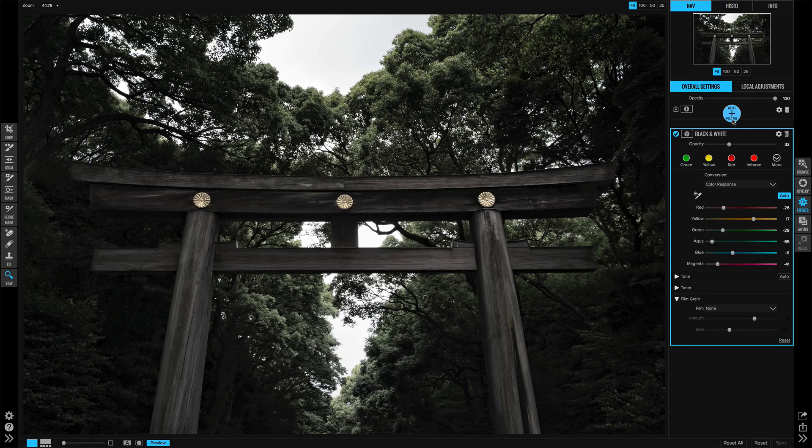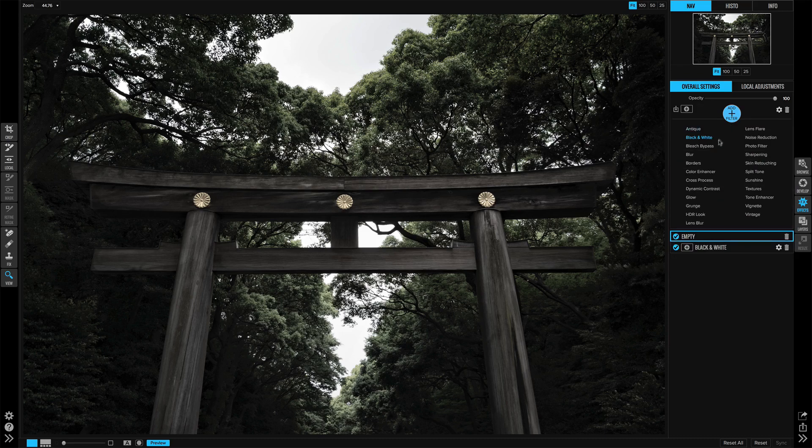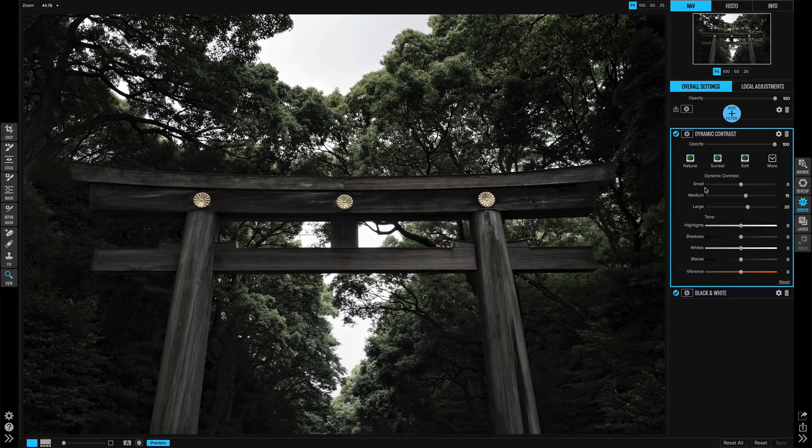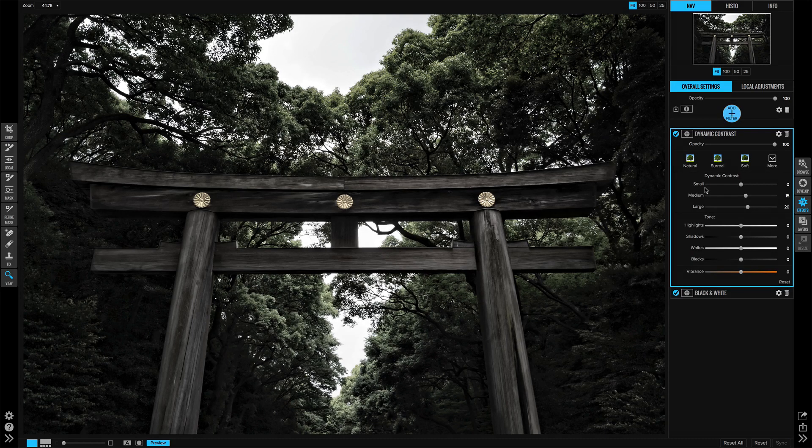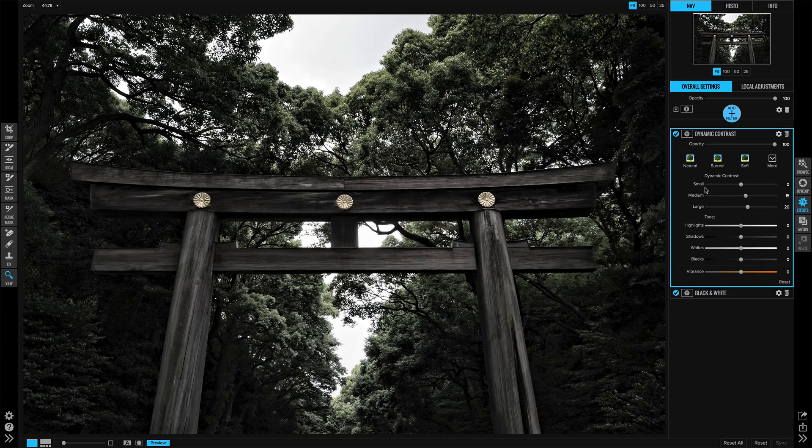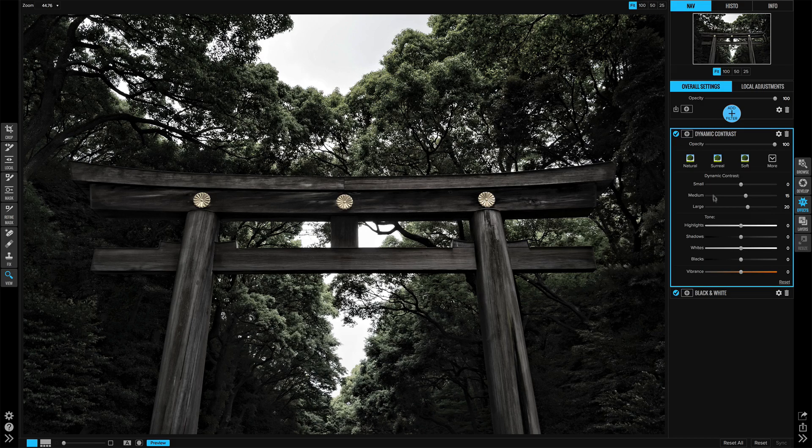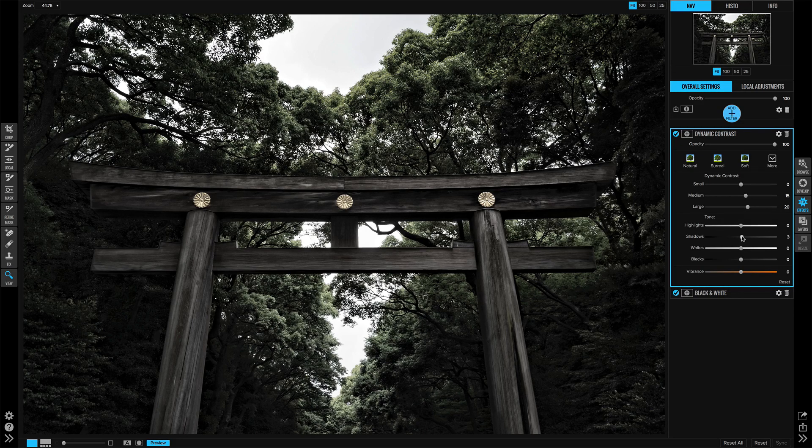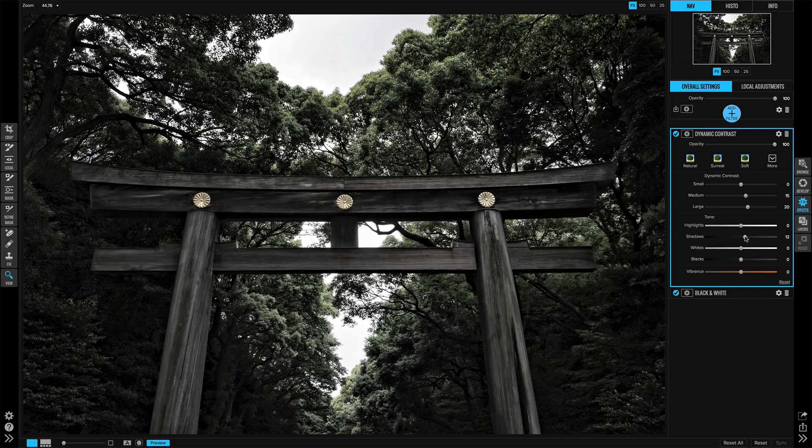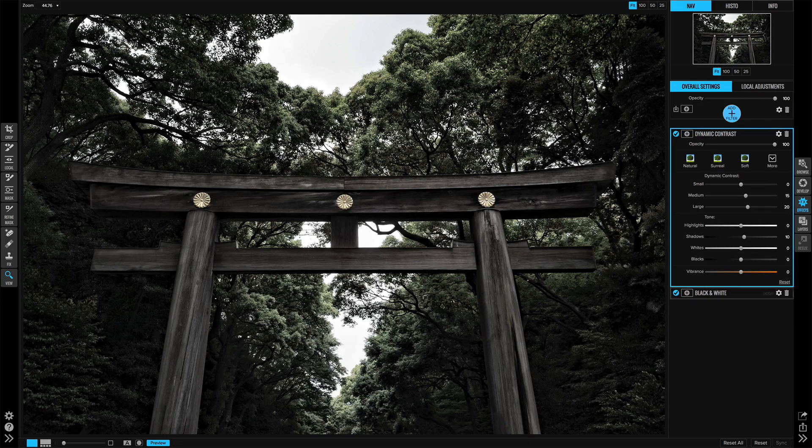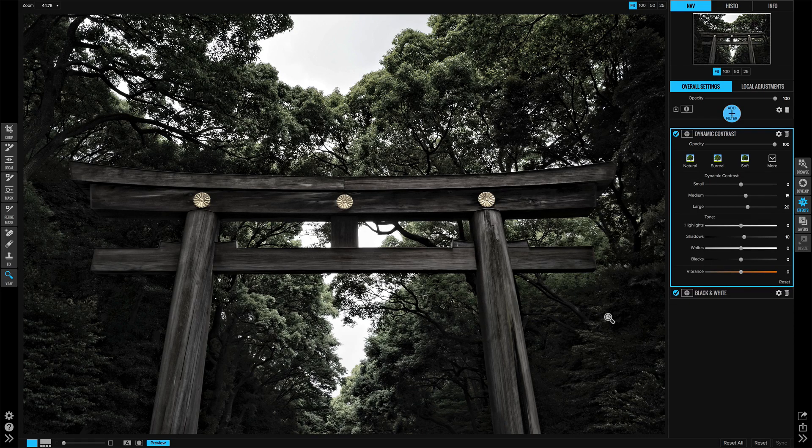Next, for the scene overall, just a bit of contrast. The natural setting looks nice. I'm going to increase the shadows just slightly so that the areas under the trees aren't completely lost in shadow.